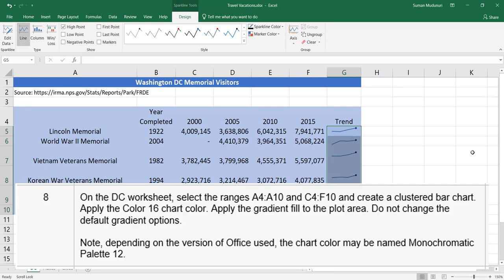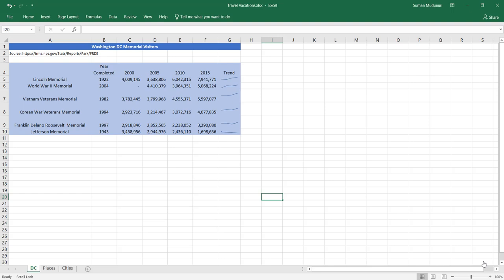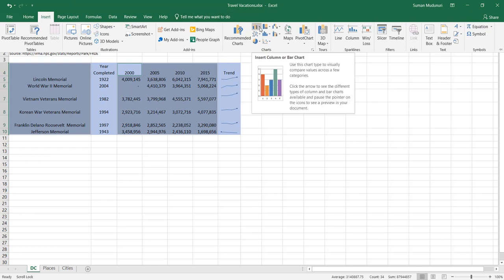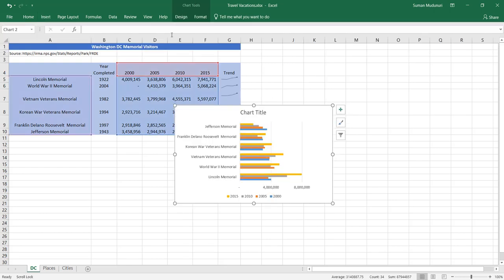Step 8. On the DC worksheet, select the range A4 through A10 and C4 through F10 to create a clustered bar chart. We need to select non-consecutive ranges. Select A4 through A10, hold the Control key, then select C4 through F10. Go to the Insert tab and locate the clustered bar chart, left-click to select it. Now we have Chart Tools to complete the rest of Step 8.